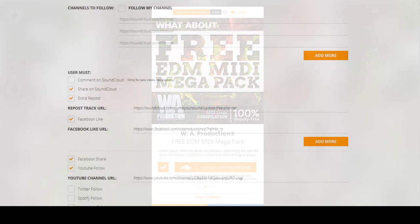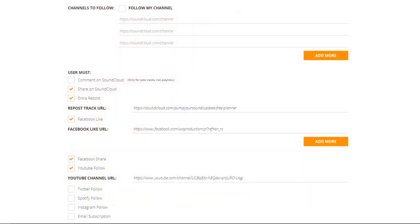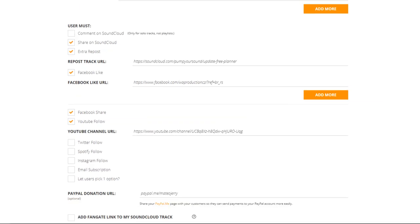Our fangates allow all of our users to connect to their social media accounts such as SoundCloud, Facebook, Twitter, Spotify, Instagram, and YouTube.